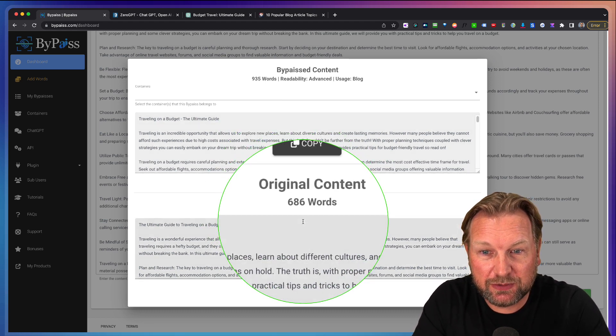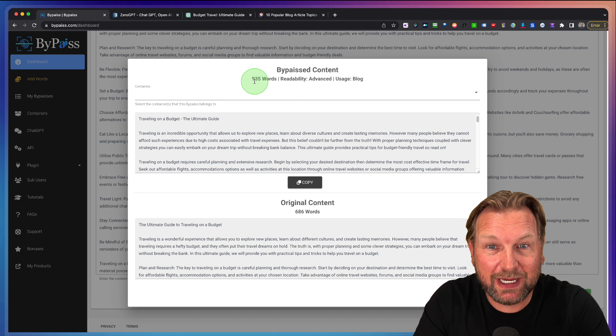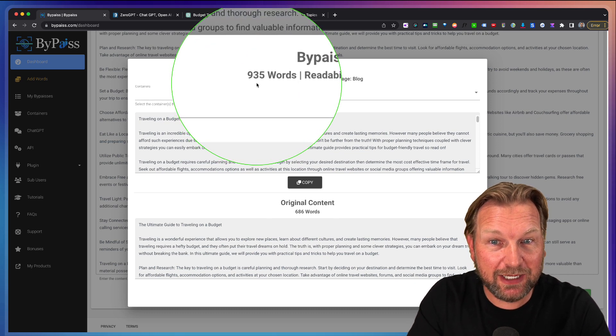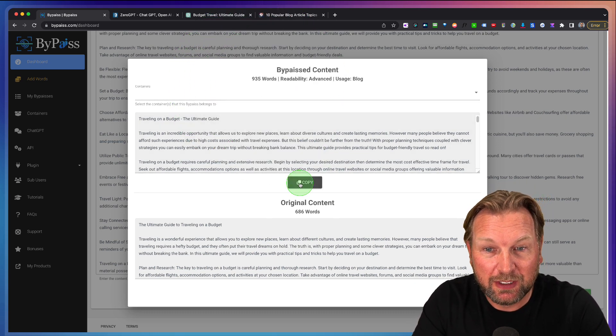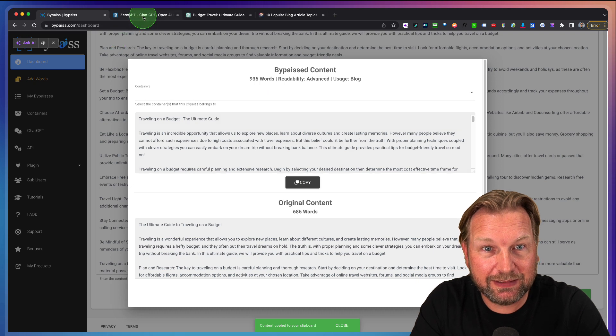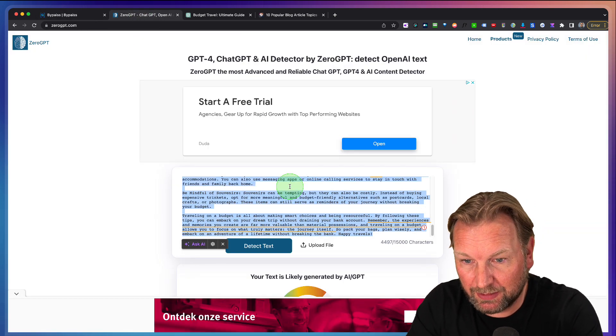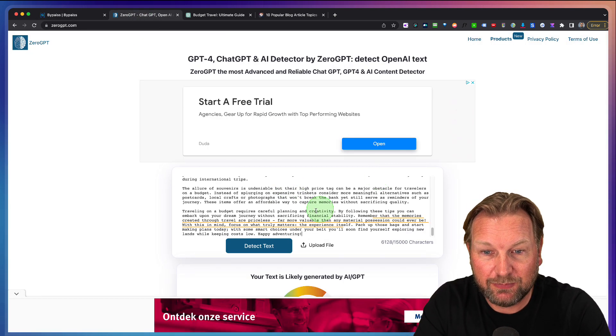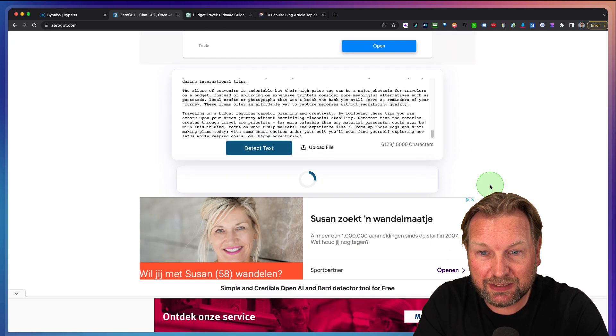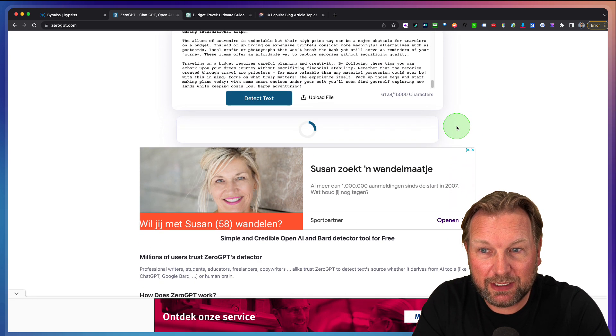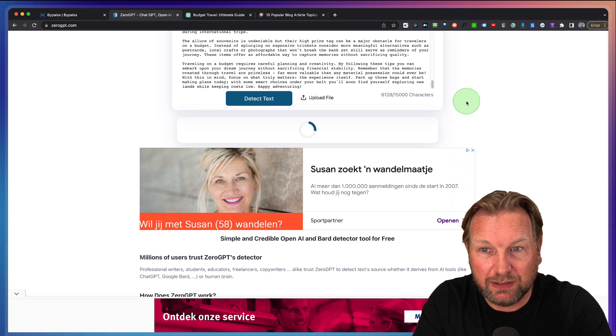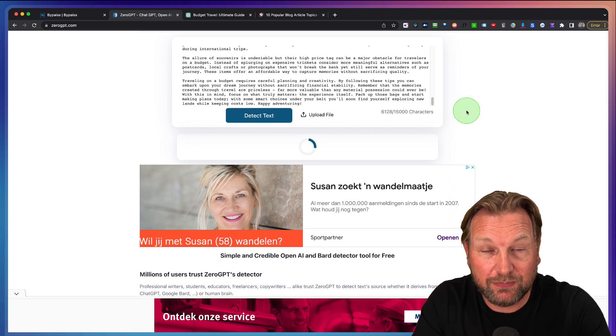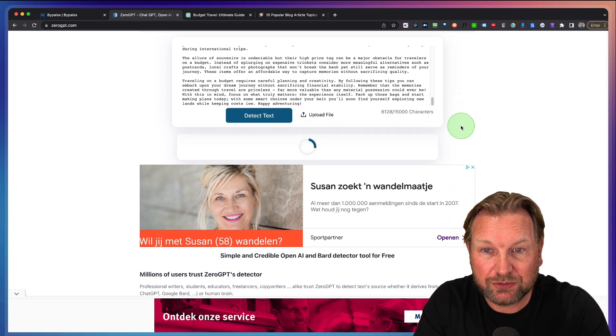Here you can see the article is ready. So the original was 686 words and the new article is 935 words. We're going to see what Zero GPT can find if it detects AI written text here.